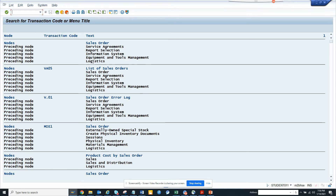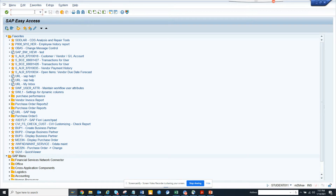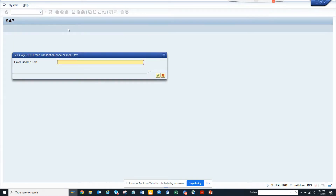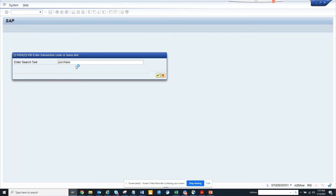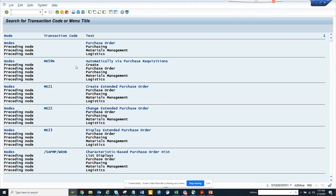This is pretty handy. Now if you want to search another one, suppose I go here and search SEARCH_SAP_MENU again — suppose I want to search purchase things like purchase order, I can find all these like this.